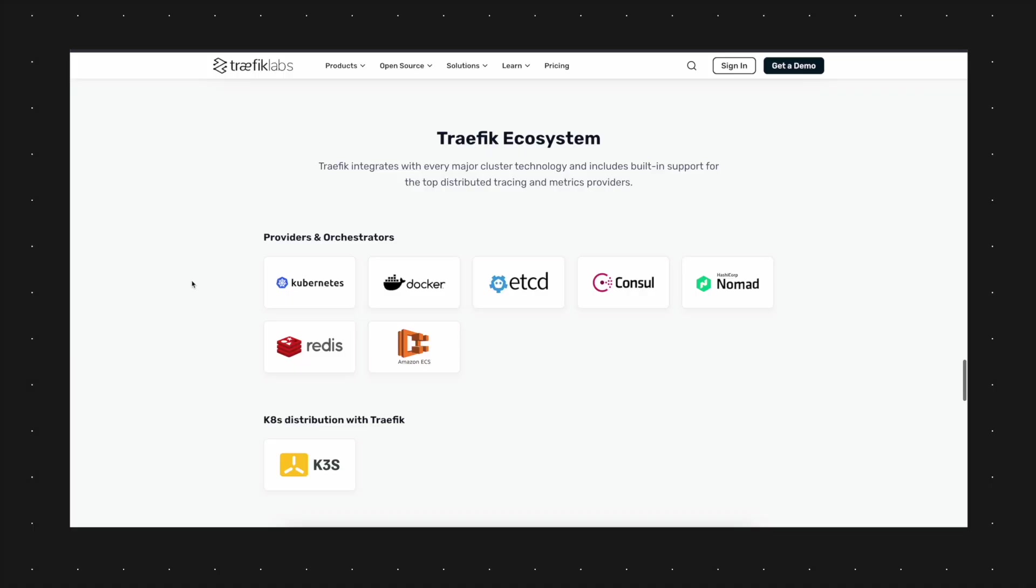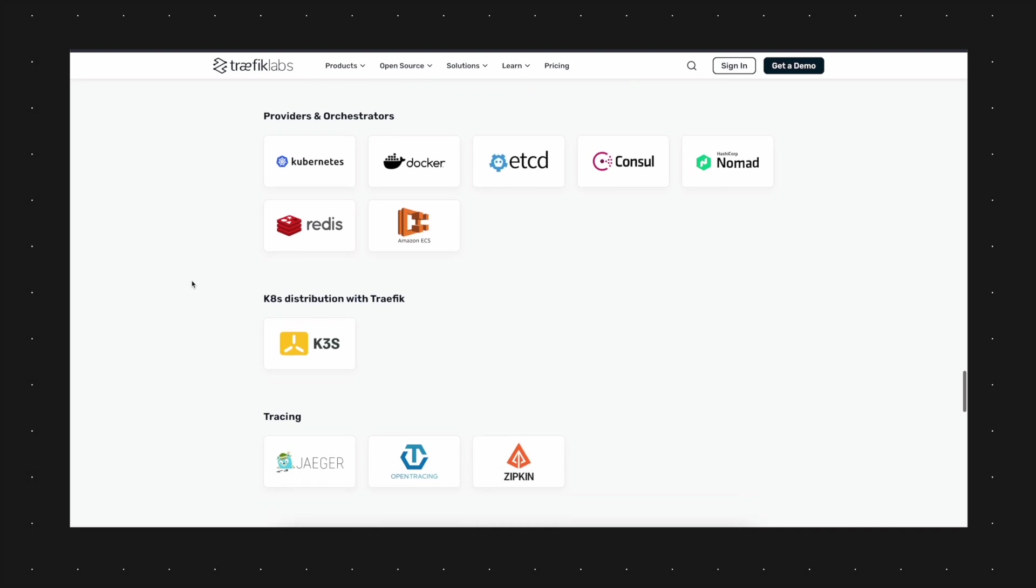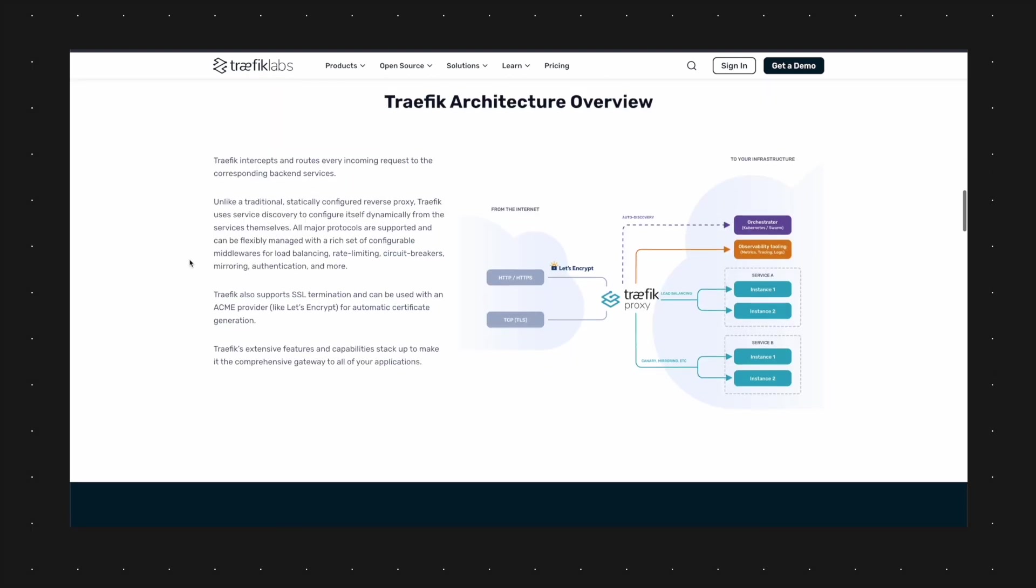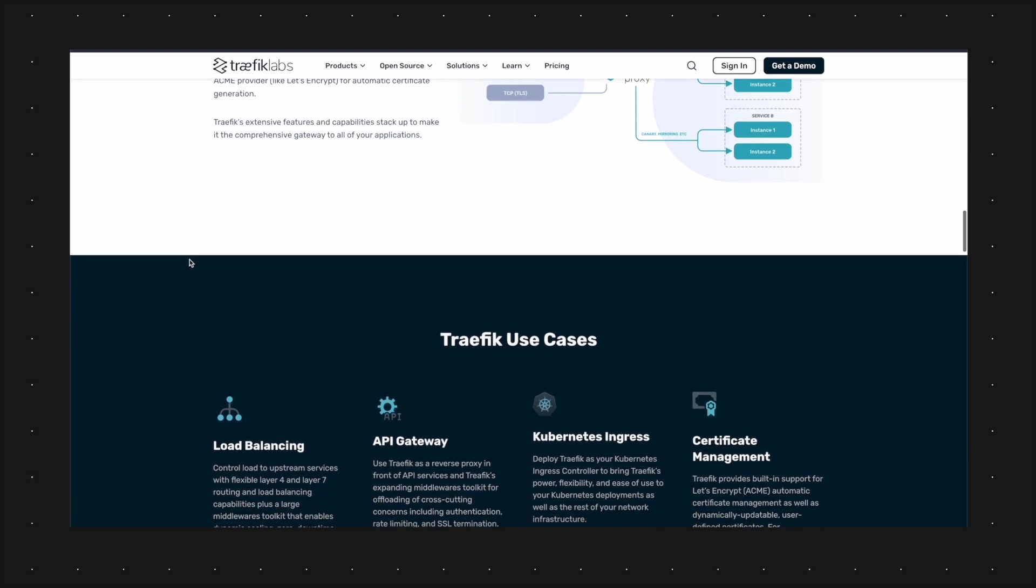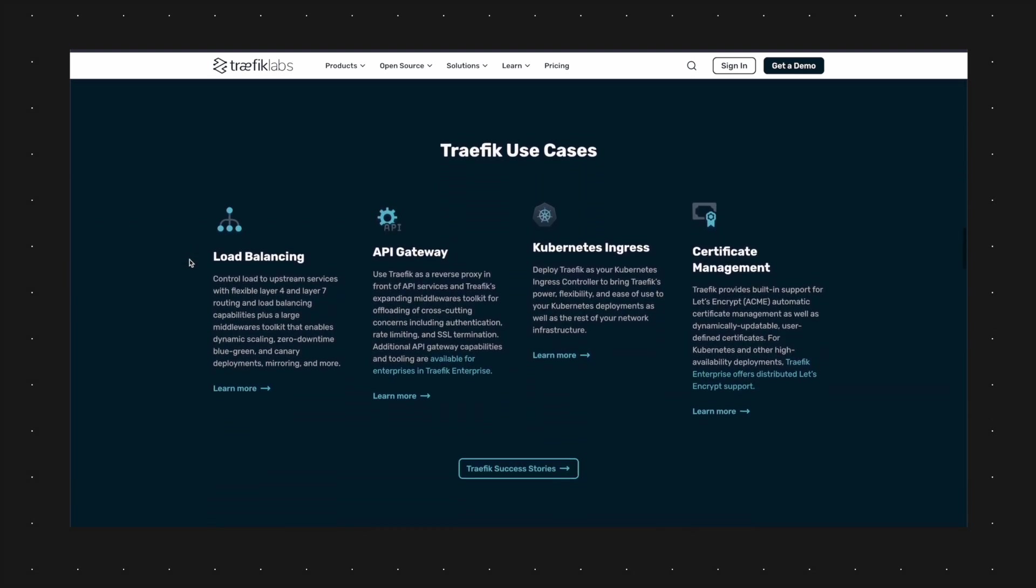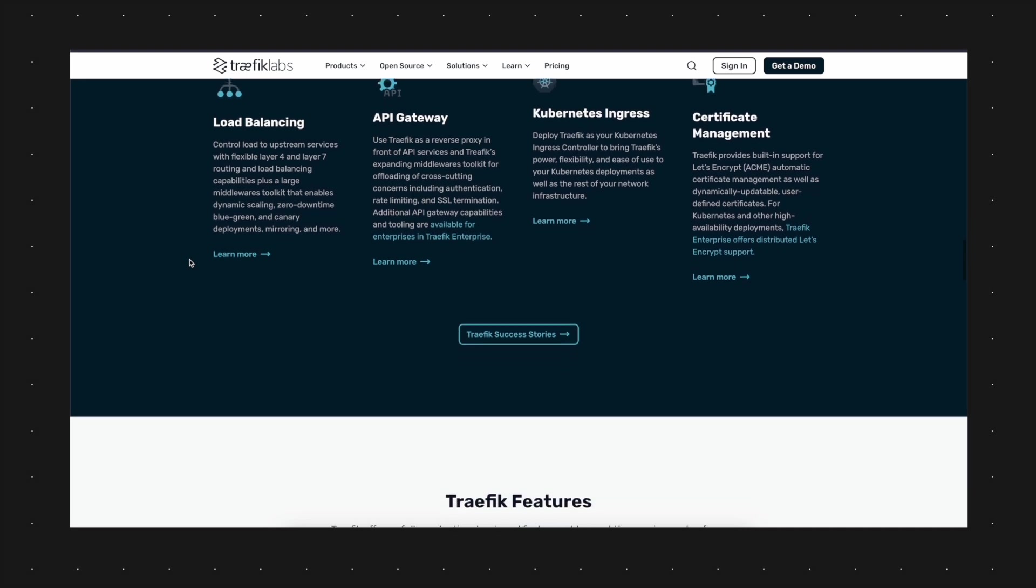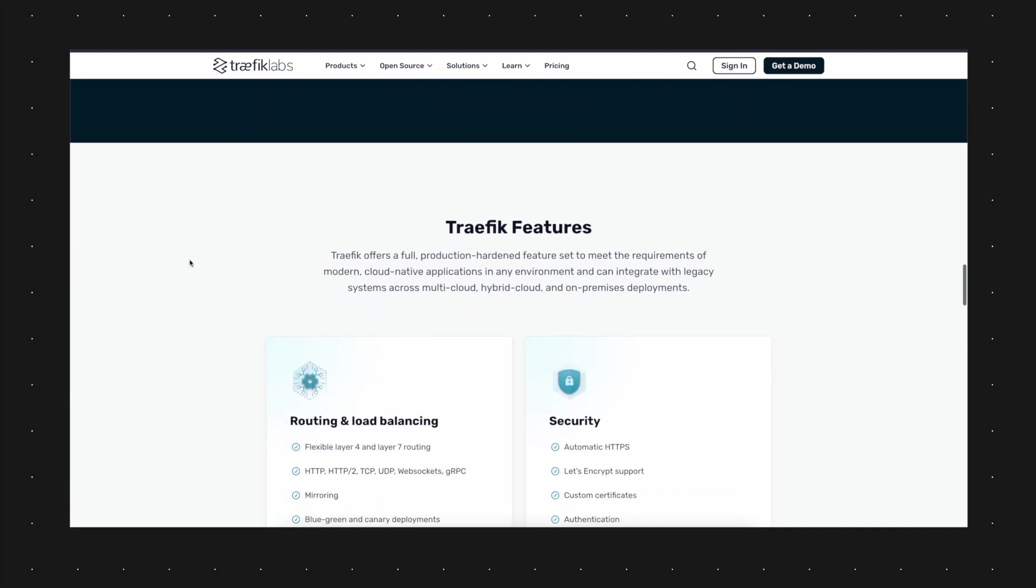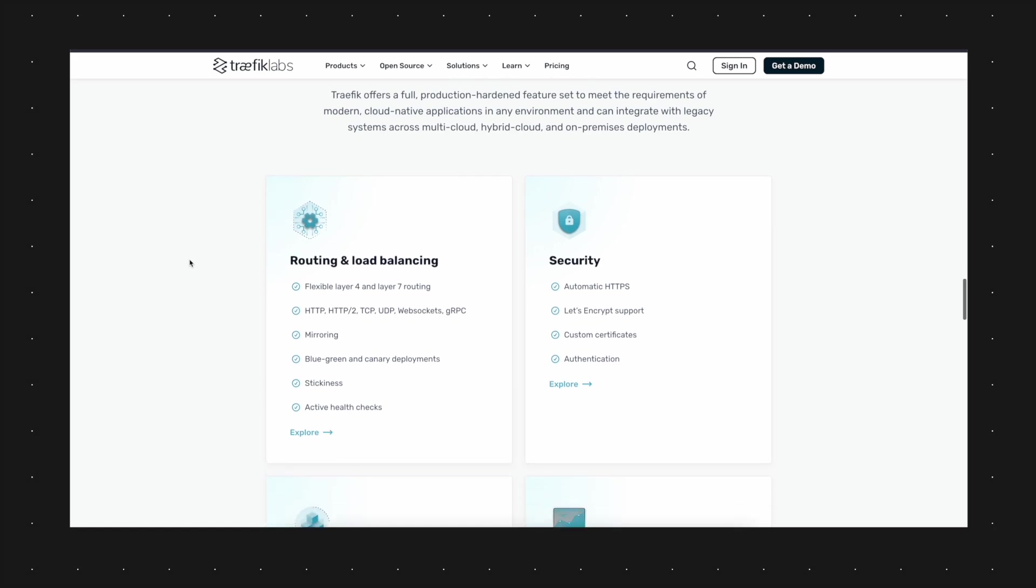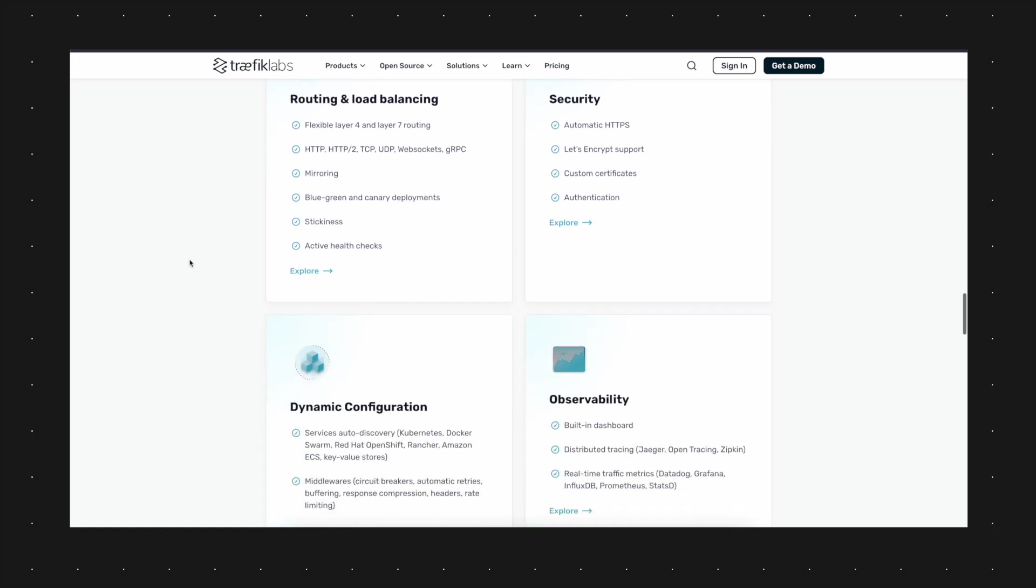Traefik works basically with Docker or let's say it's the easiest way with Docker. There are lots of other backends which you can use, for example Kubernetes, Marathon and Docker Swarm, and these backends are called providers. In my example which I'm showing later, I'm using Docker as a provider for Traefik.